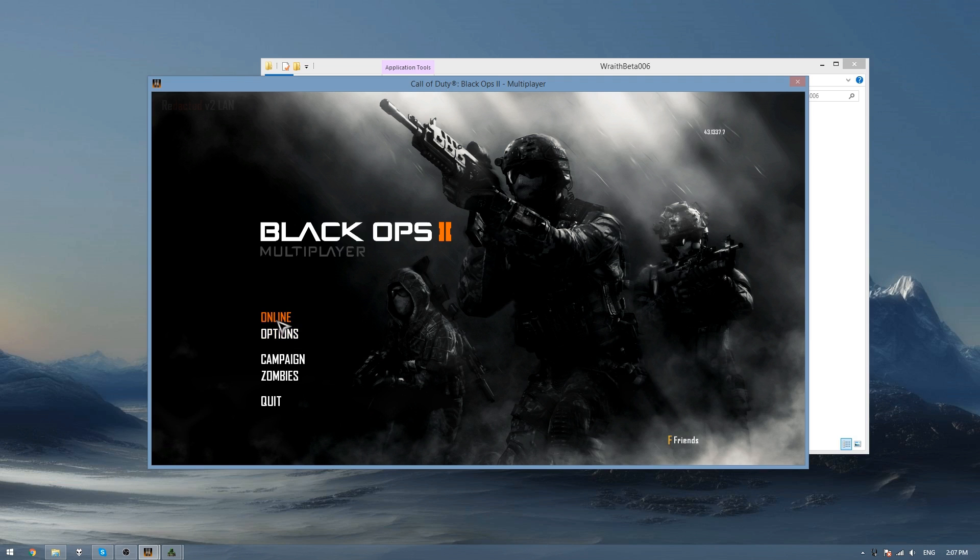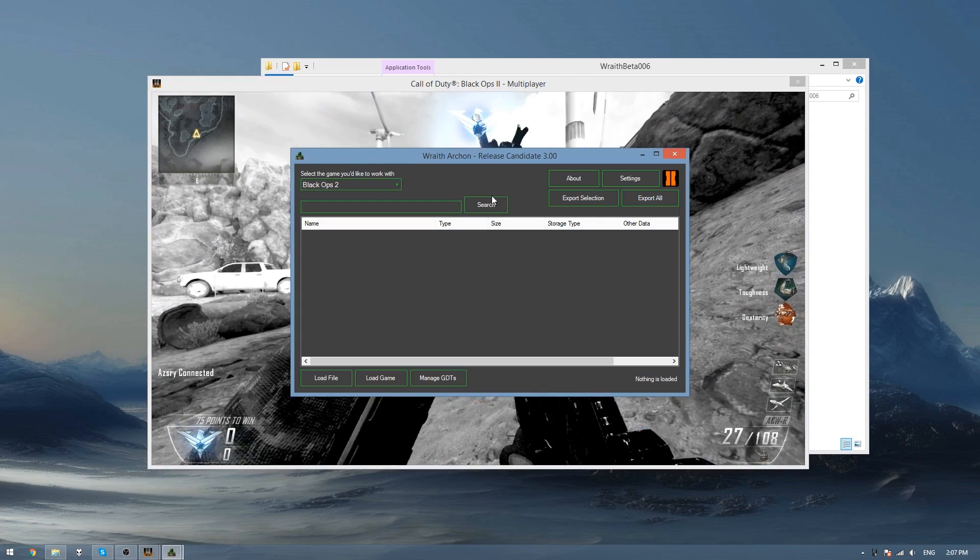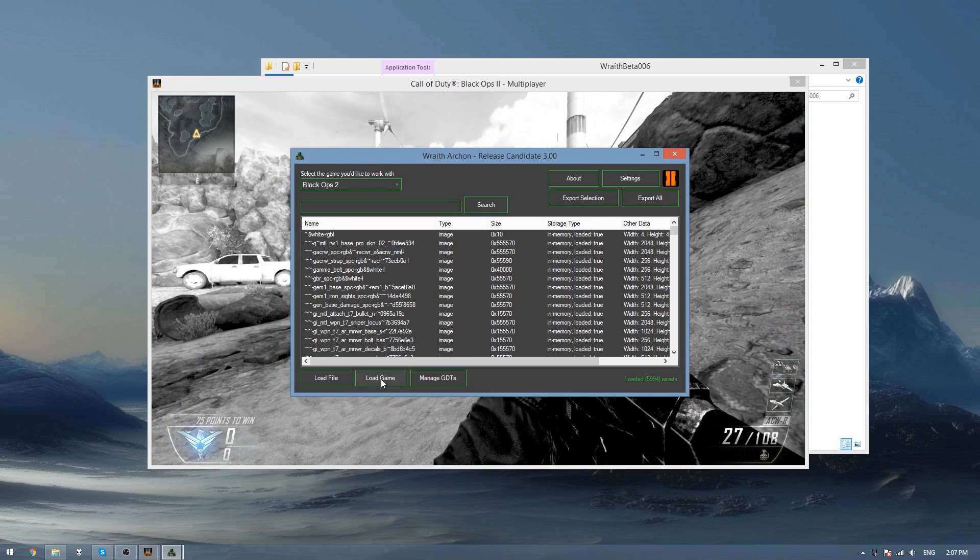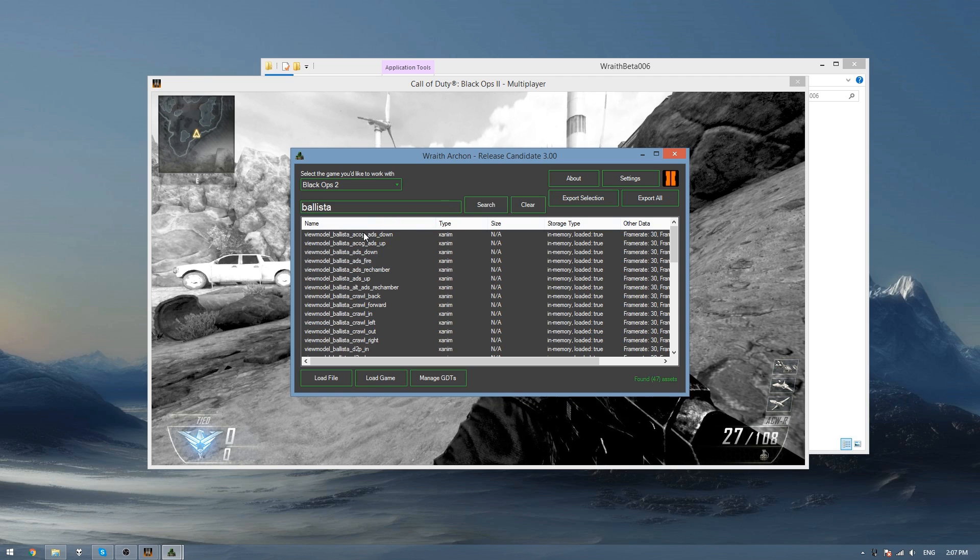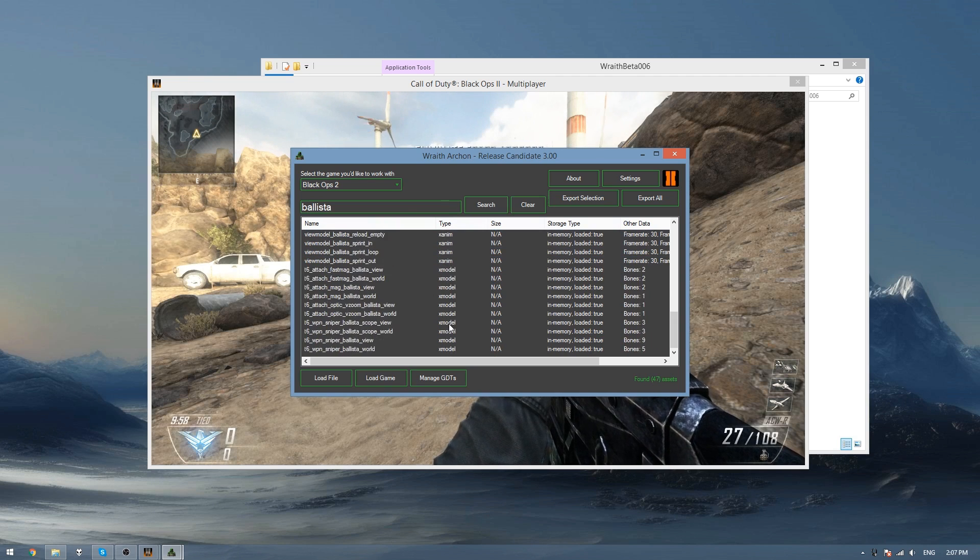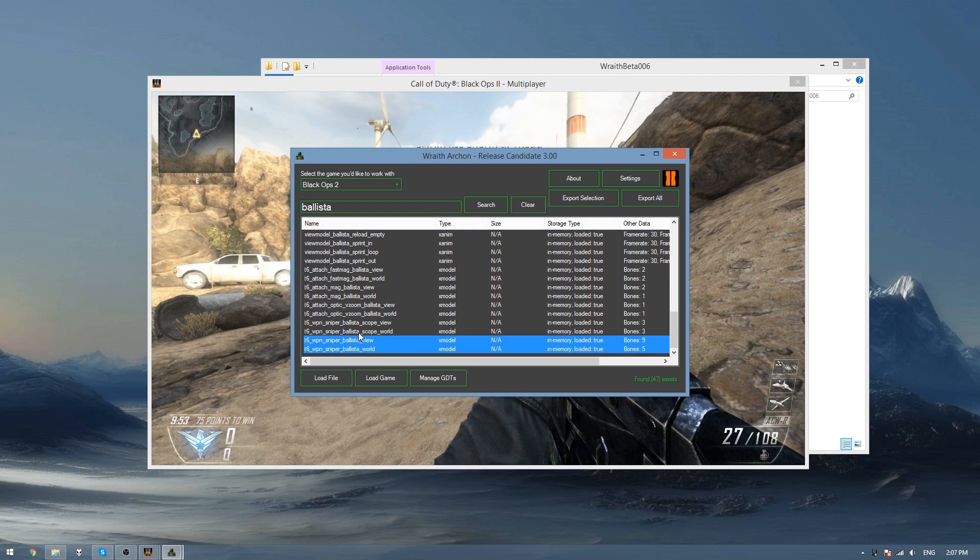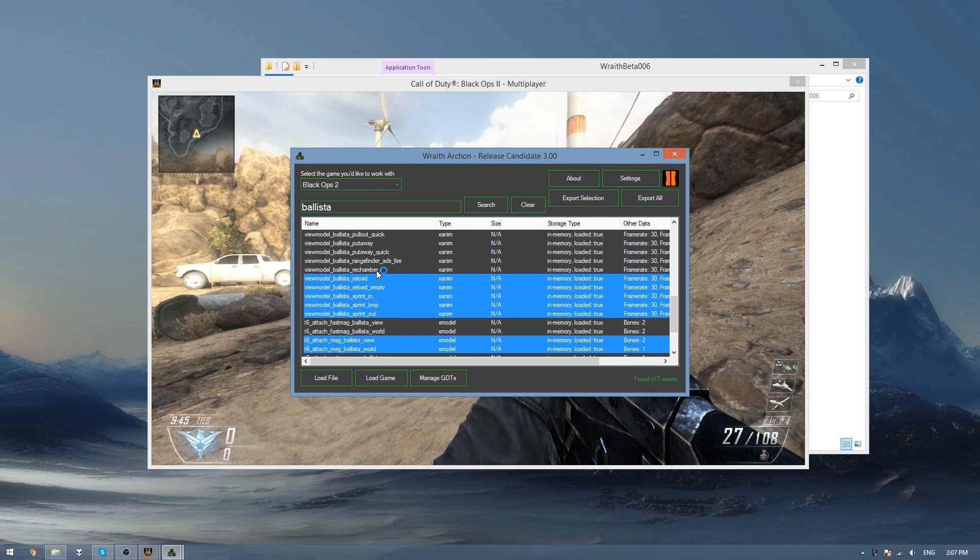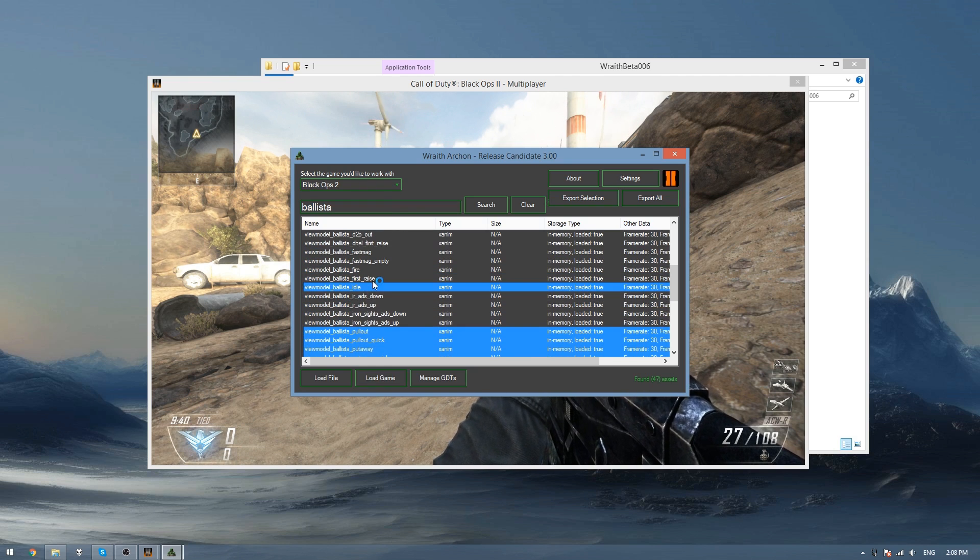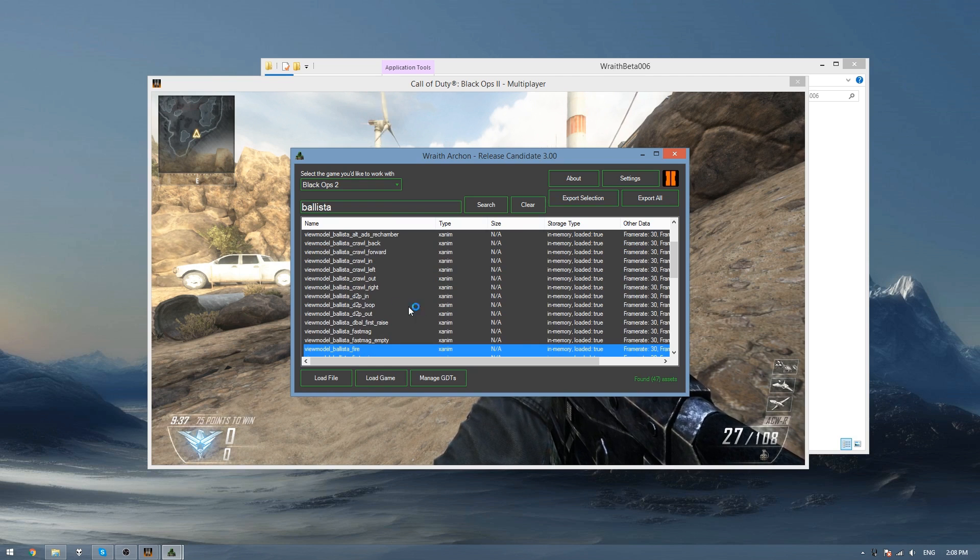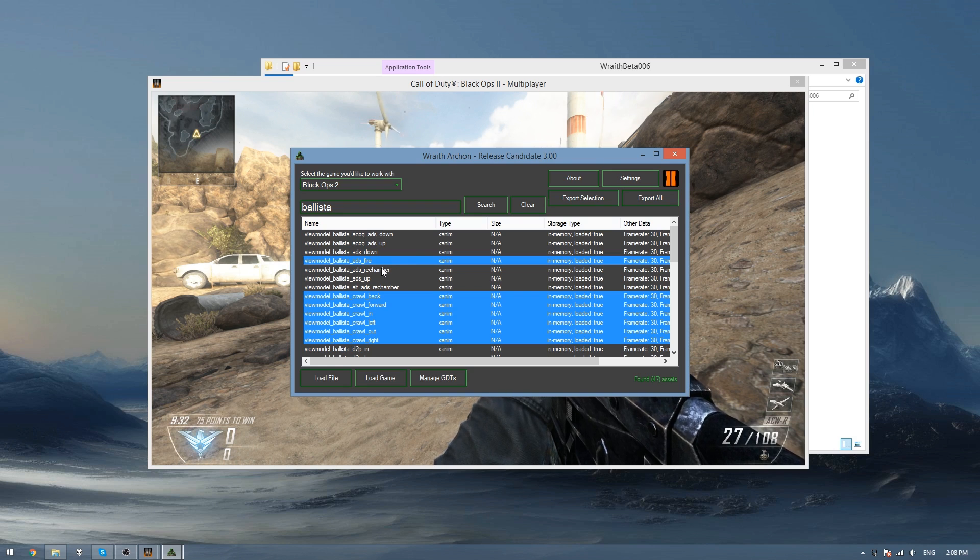So here I'm just simply going to go into a custom game and then once the game is started you can just click load game and then start searching for the models you want to export. So like I said I'm going to do the Ballista. So you see all the X animations here and the models at the bottom. So I'll be getting the body models, the scopes and the magazine models and then I'll get the animations here that I'm needing. So just mainly all the ones that the base weapon will use. I'm not going to do the ones for the attachments and everything.